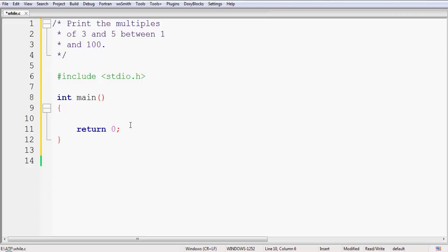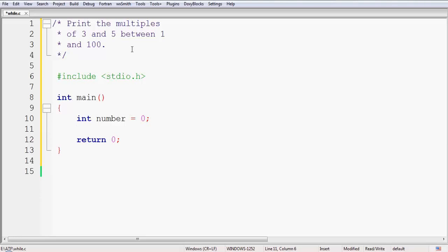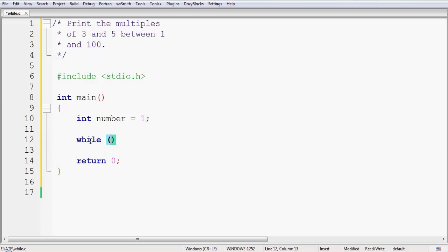Now I will take some variables for this code. Since we need numbers, the data type would be integer. Let us name the variable 'number' and initialize it to 1, since we have to print multiples between 1 and 100. Now let us start our while loop. The 'while' keyword comes first, then the condition inside brackets. The condition is that number should be less than or equal to 100, since we only need to check the upper limit.